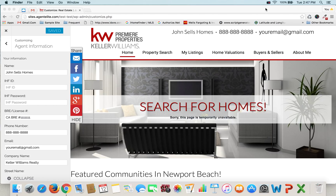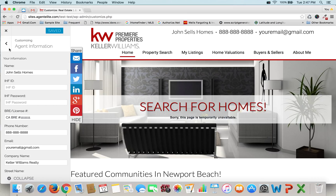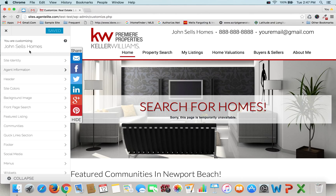Hi, this is Steve with AgentElite.com. Today we're going to cover one piece of information and that's how to edit the agent information. The great thing about the websites is everything that we do is live before we actually even publish it. So what that means is we get to see the edits live as if we were to look at it live on the front end before we actually even publish it.